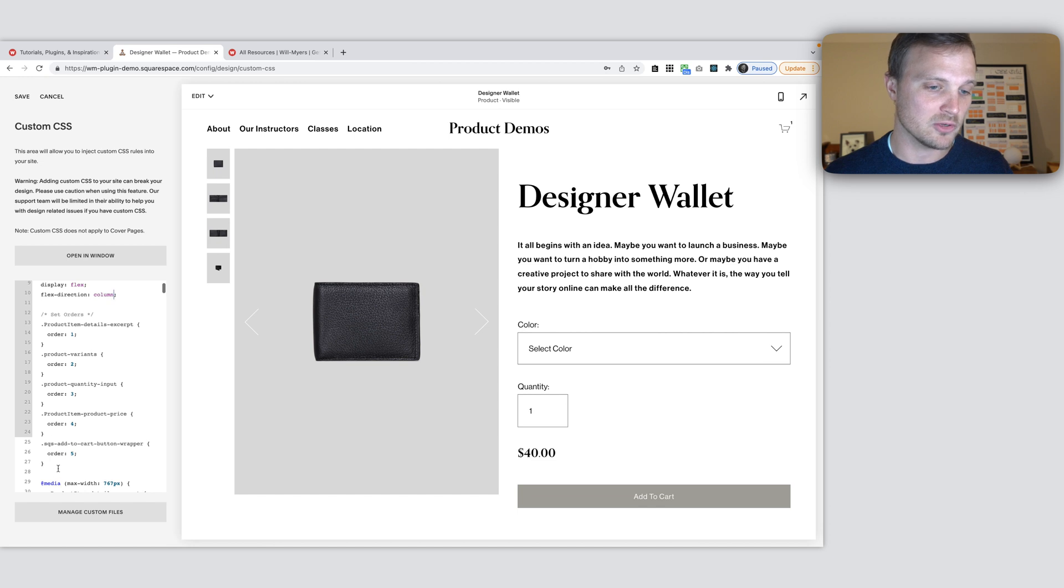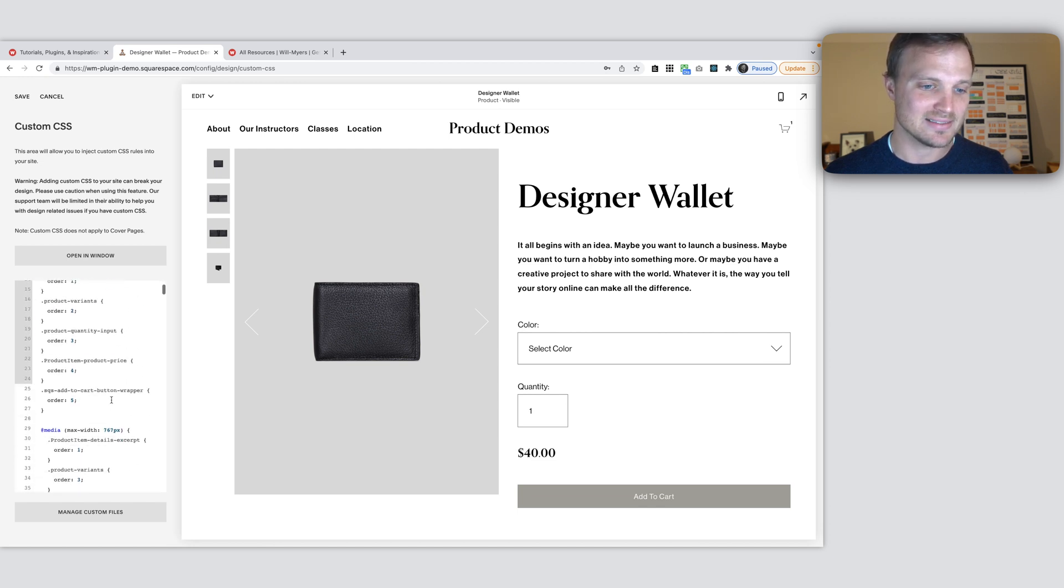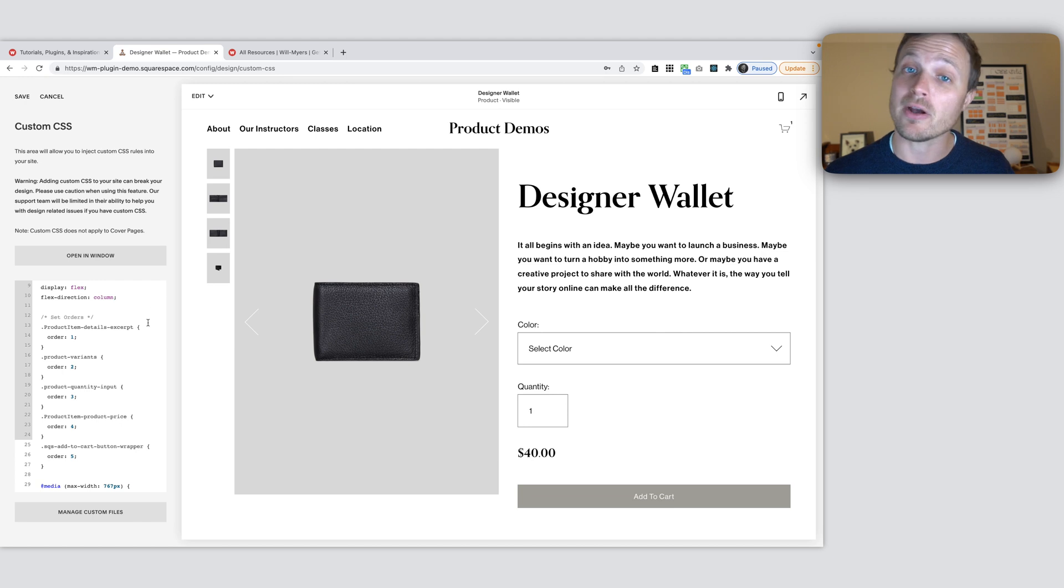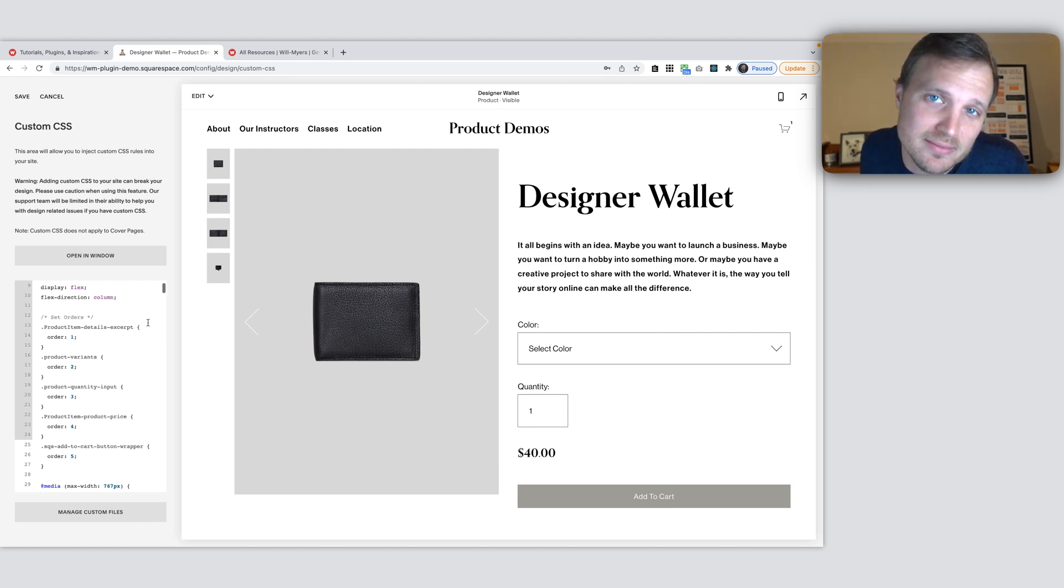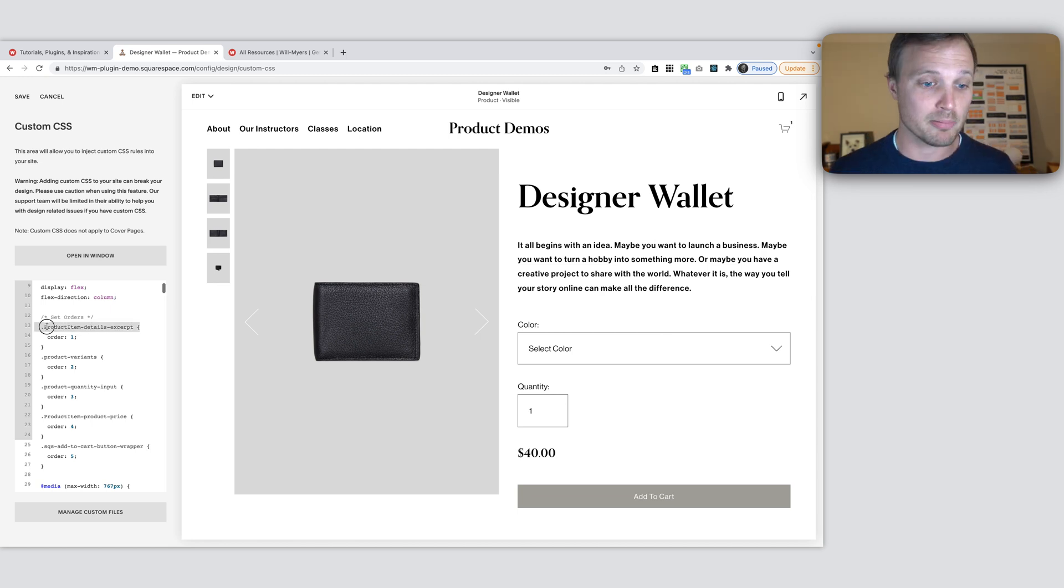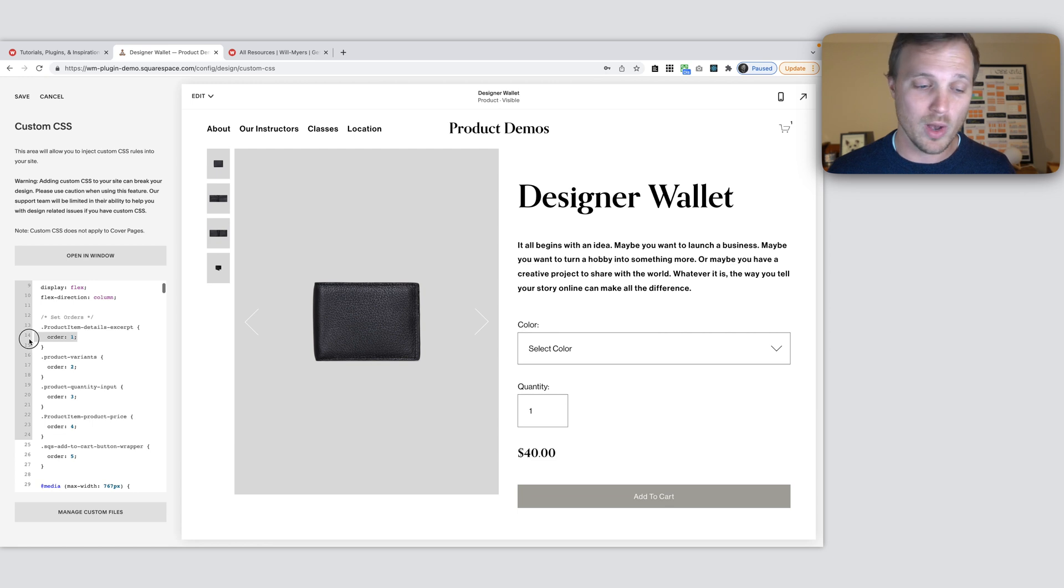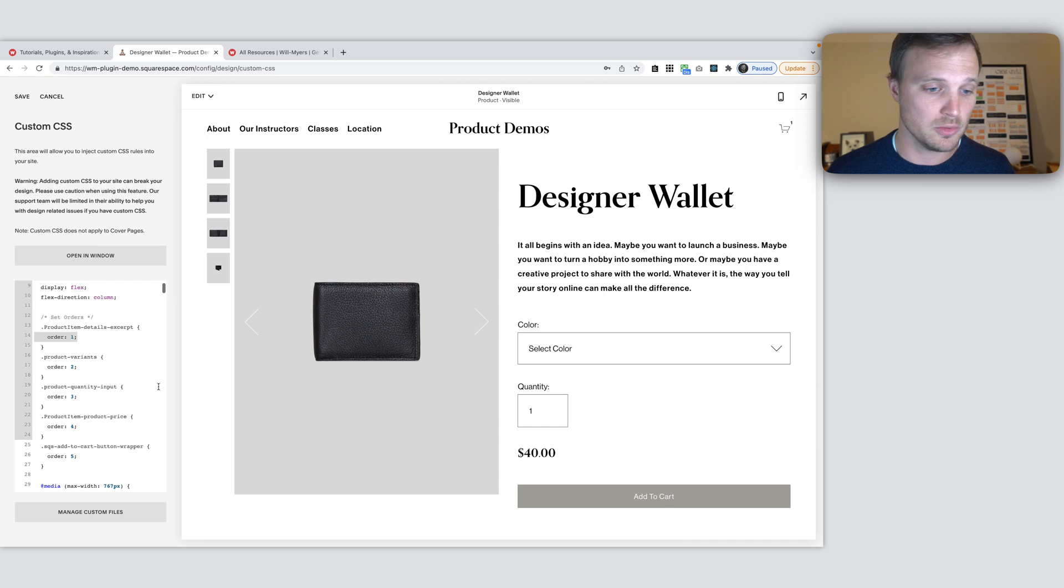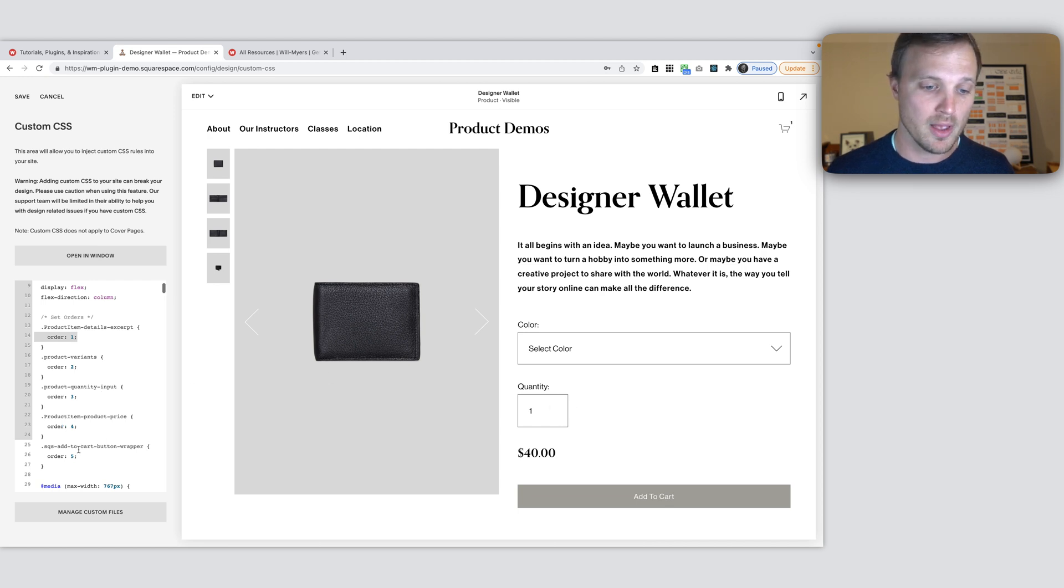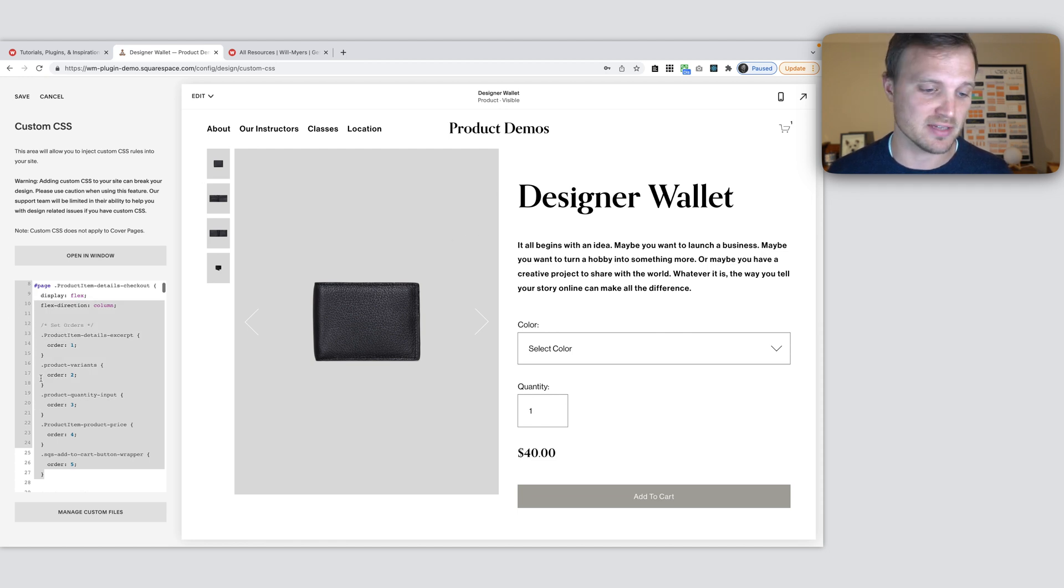Because we're using CSS less, all this is less CSS, talk about all this stuff in my course. Product item details excerpt, this is our first one right here. We've given it an order of one. So this is the first item to pop up. Our product variants order of two, quantity input three, price four, button five. So there we go. That is how we get this ordered on our desktop.